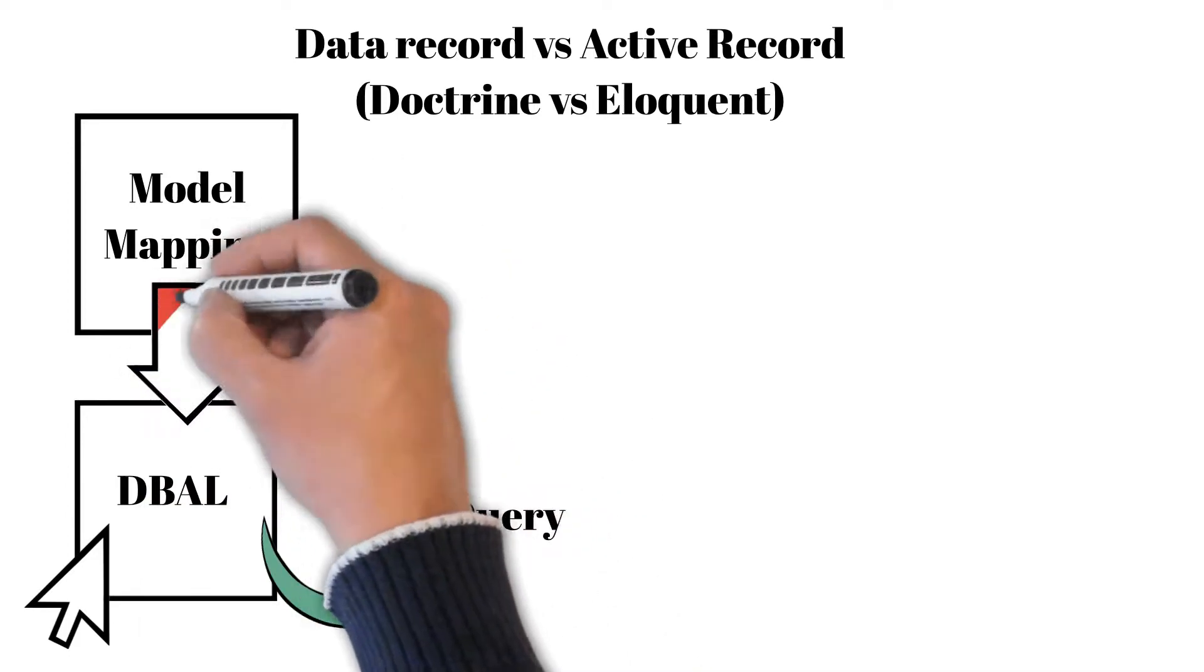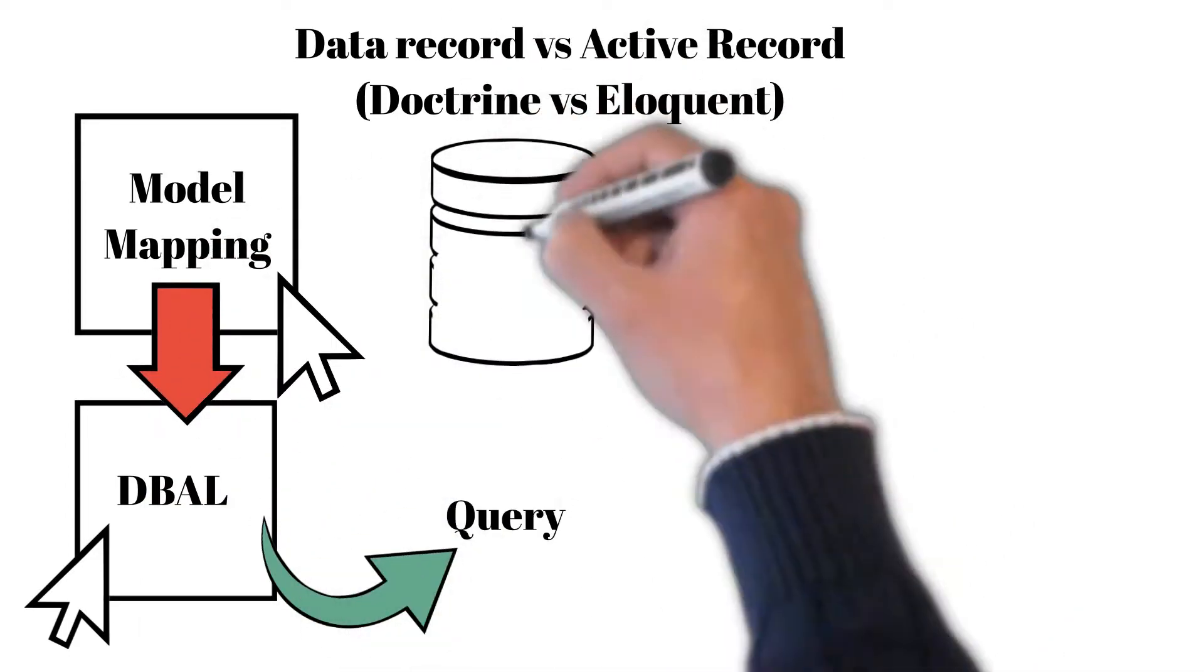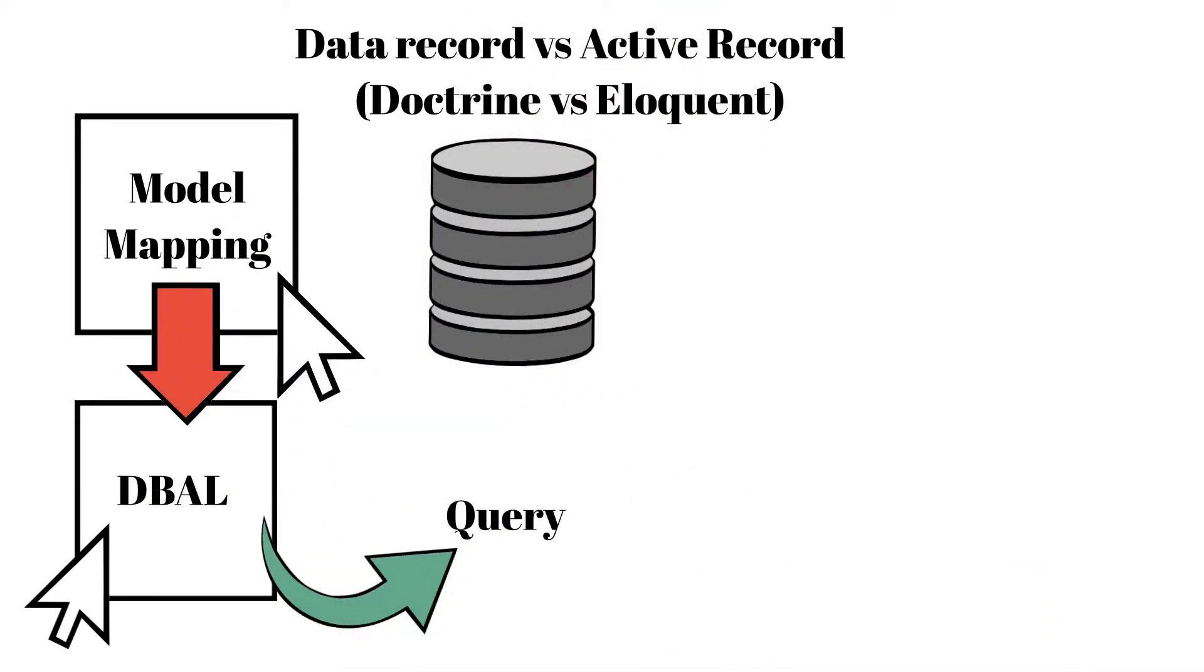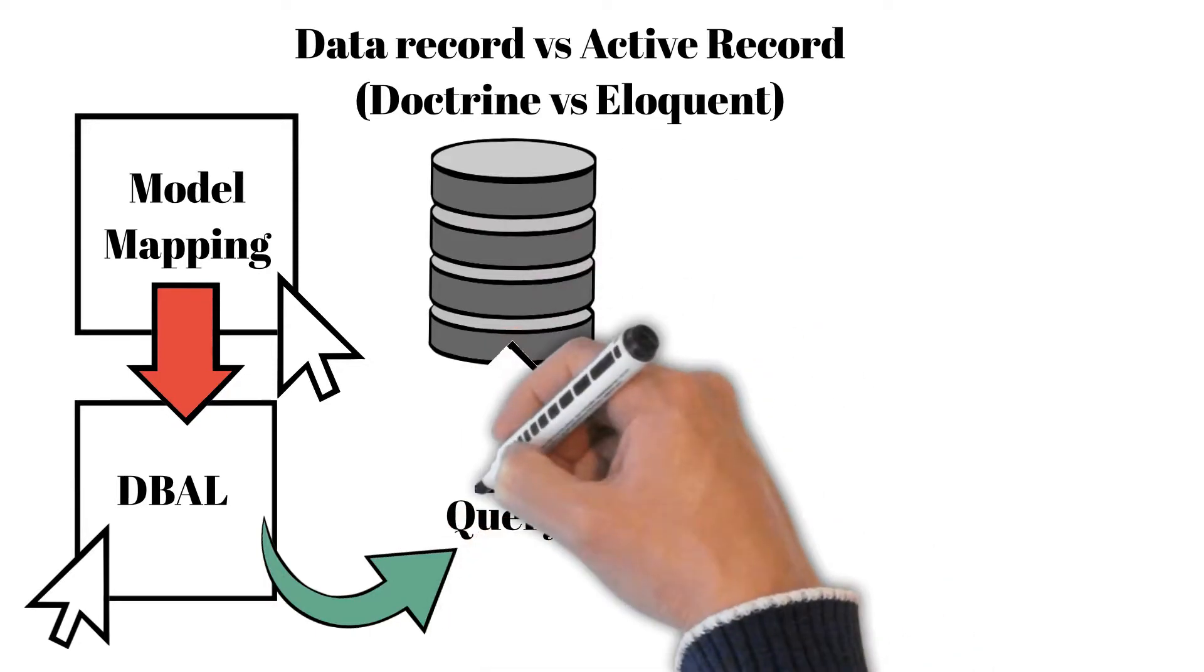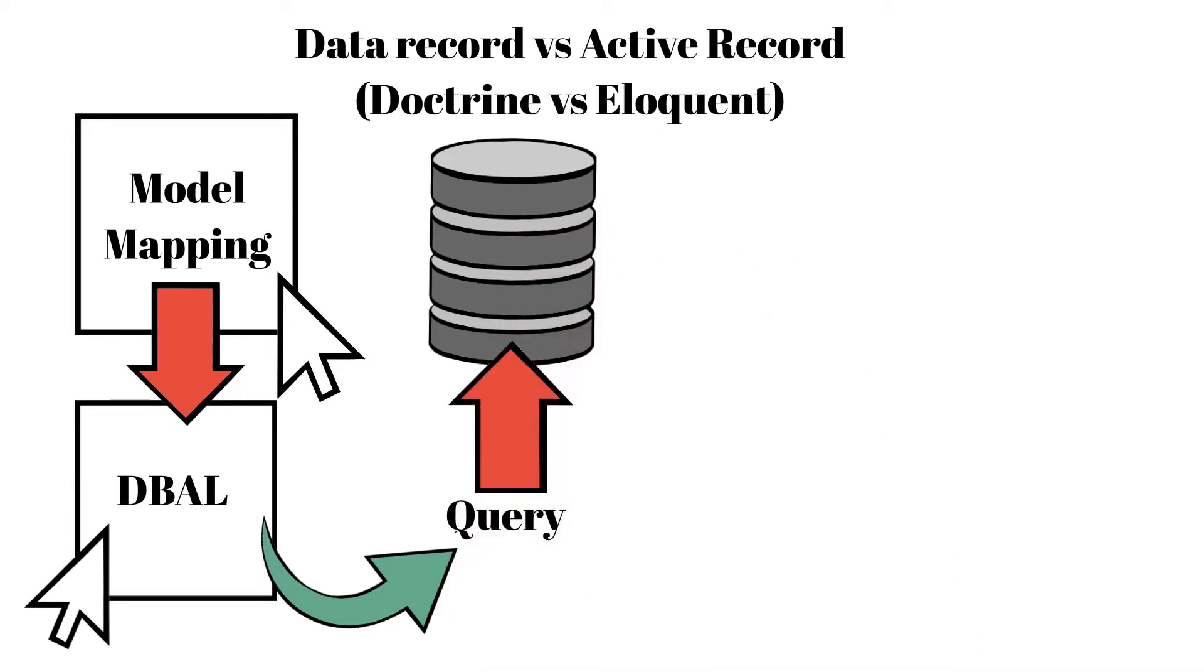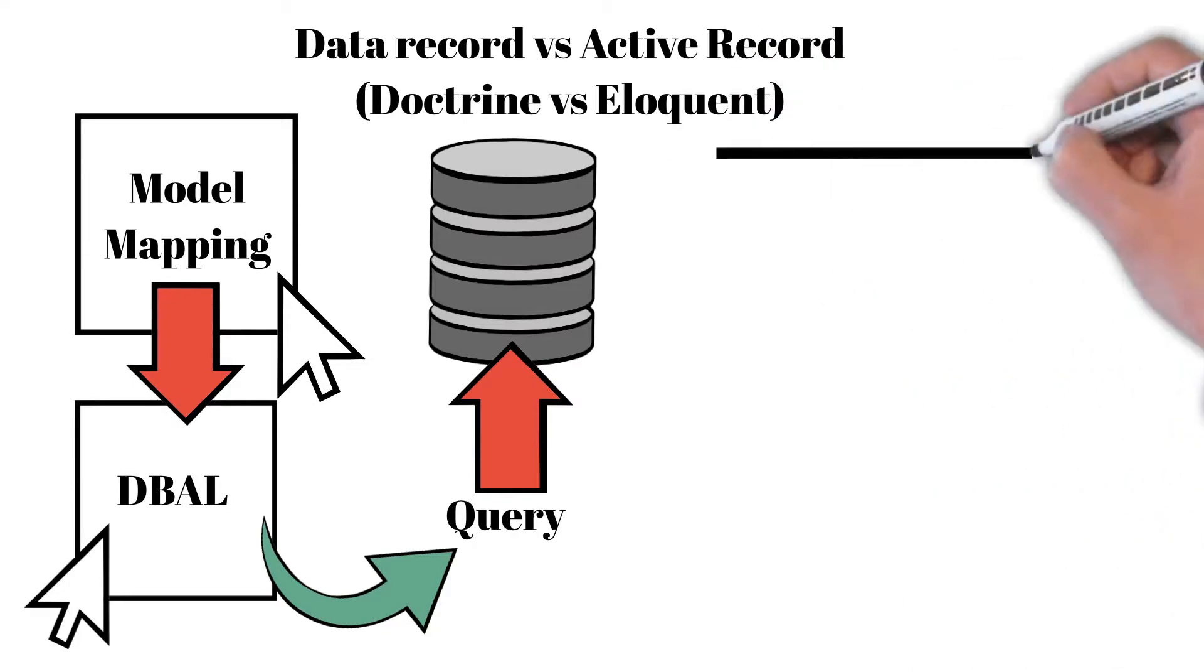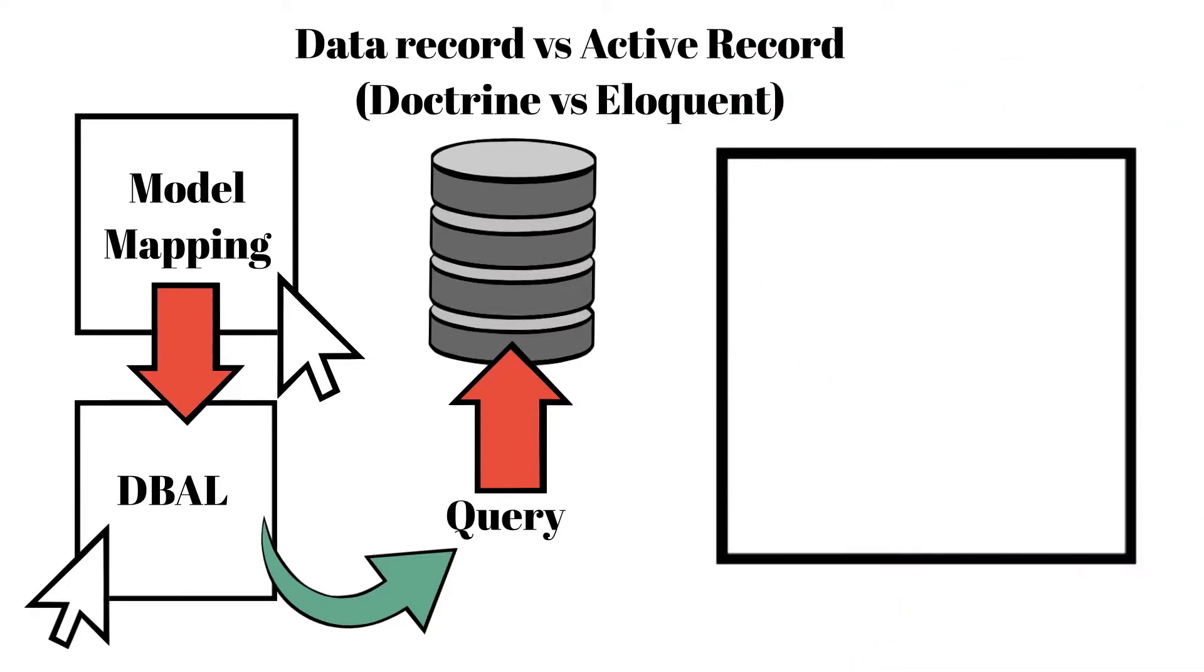ORM is a tool that is used for connecting your object to the same structure in the database. That means you can connect project classes that will be exactly like database structure, including all necessary relations and indexes.